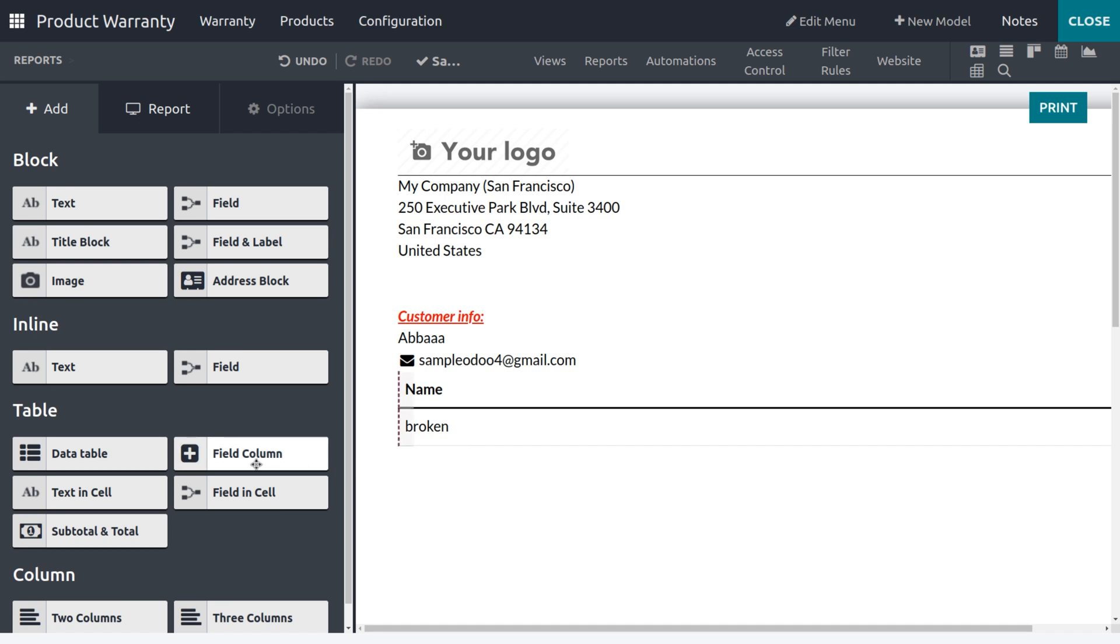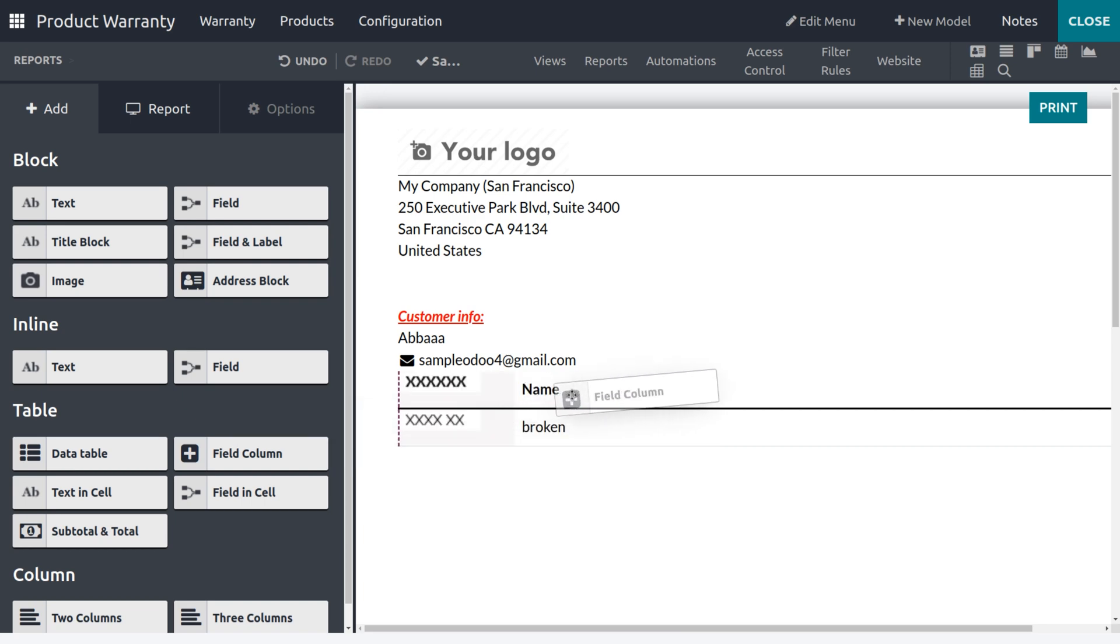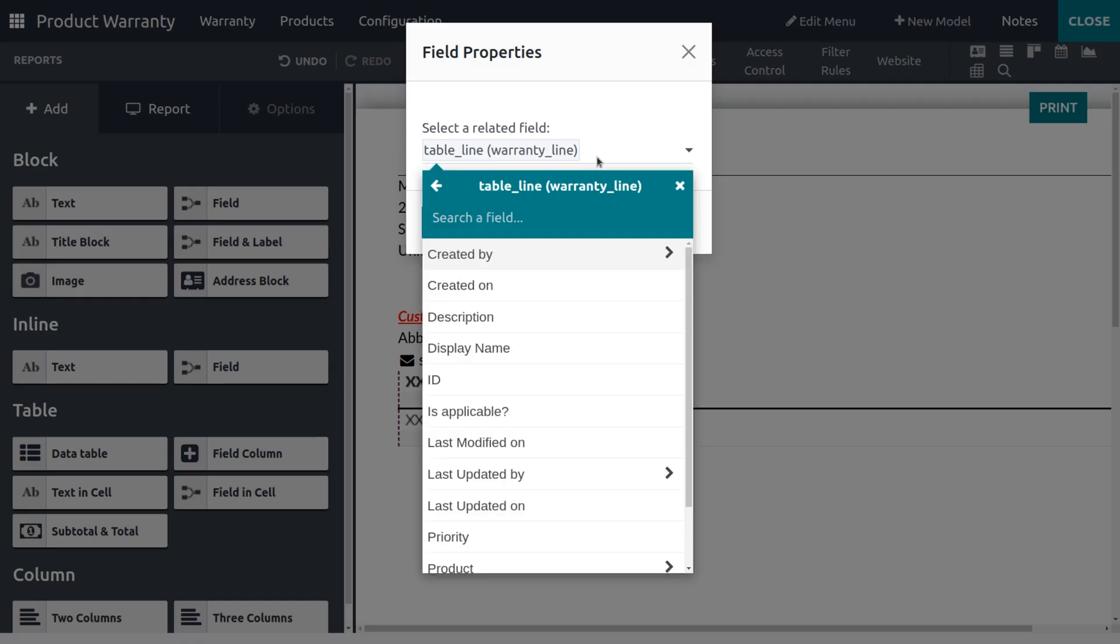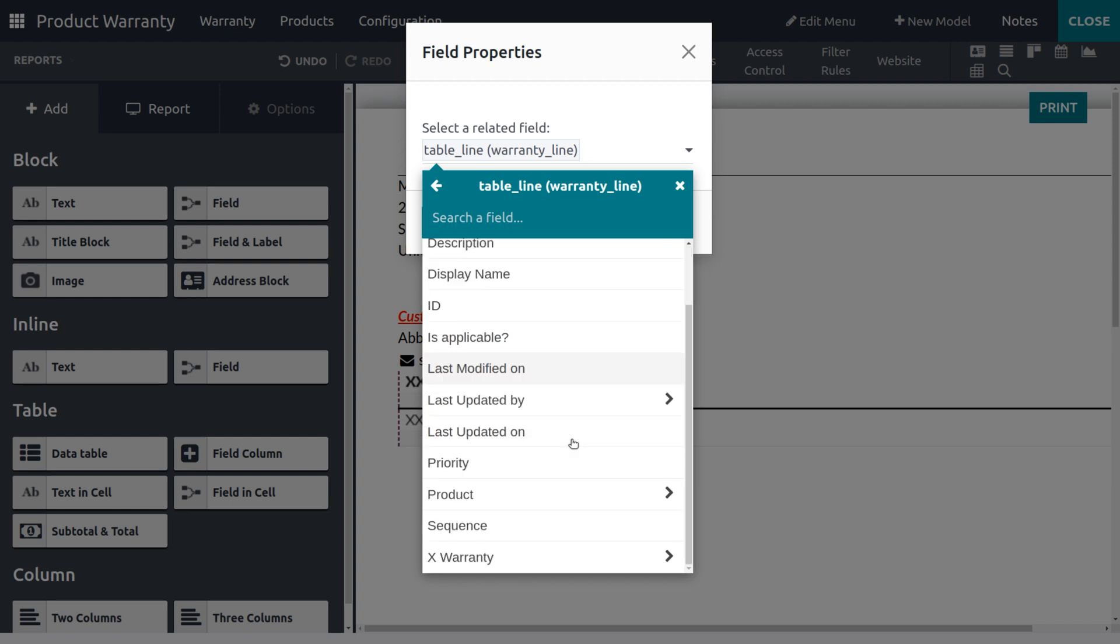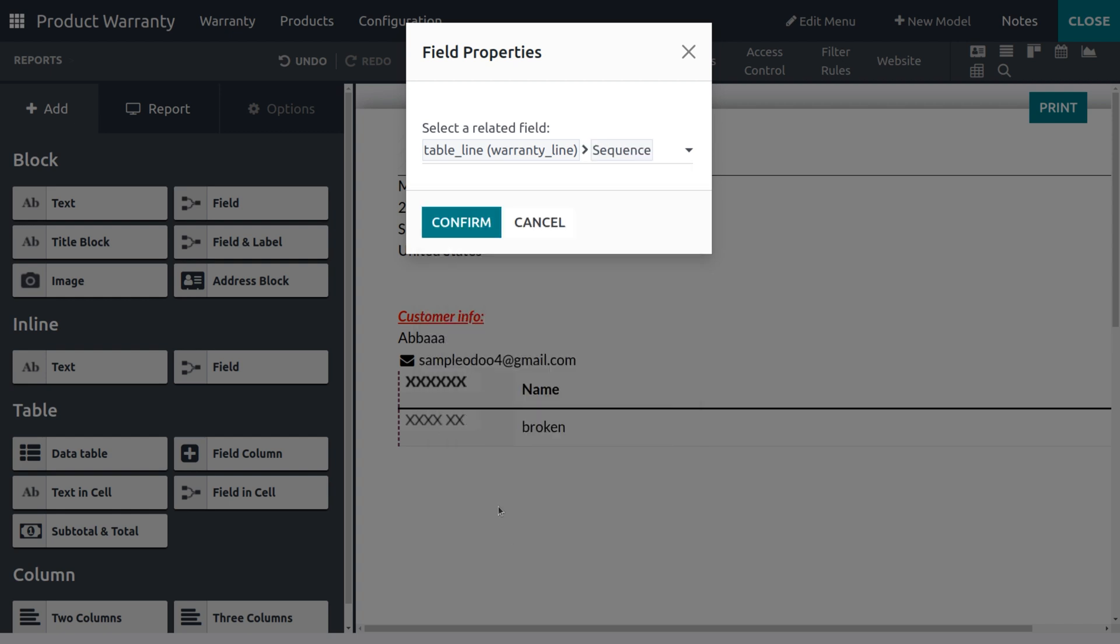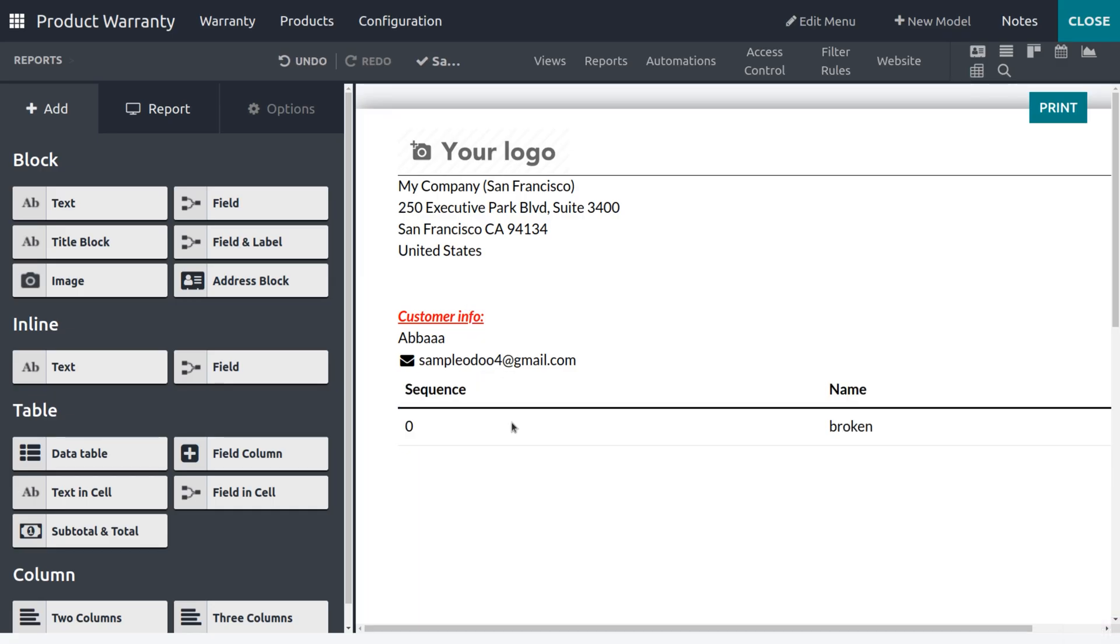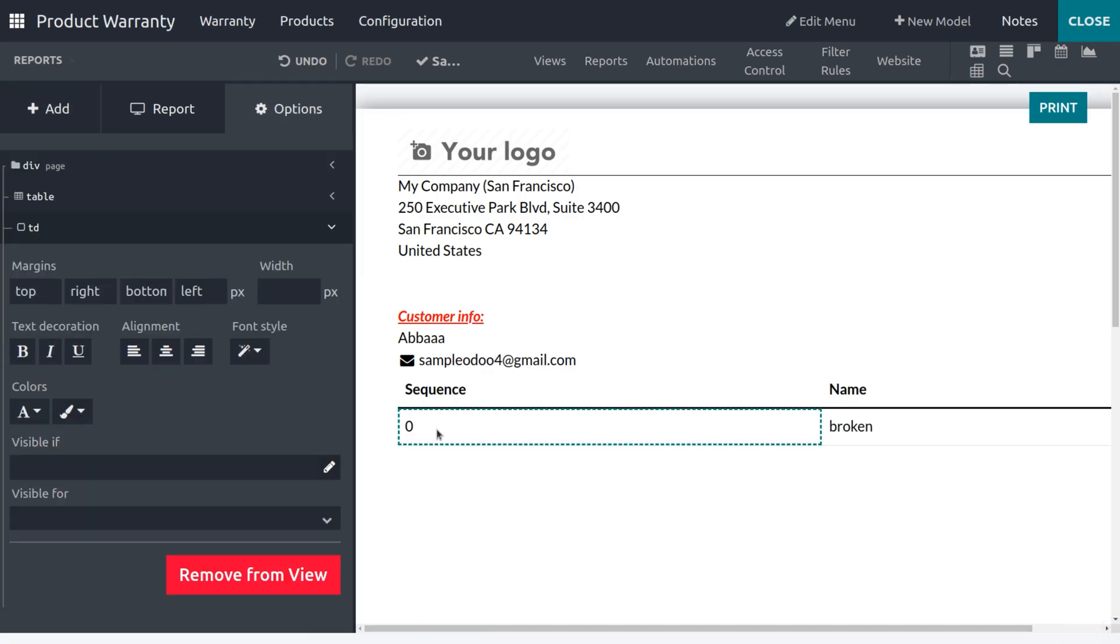Now if you want to add more columns, you can add that. Just drag and place. I need to place a serial number for this, um, now let me set the Sequence and you can confirm, so that we can set the sequence here.